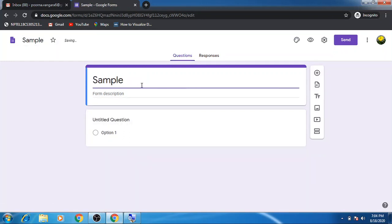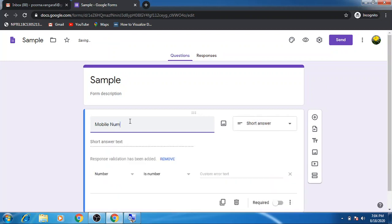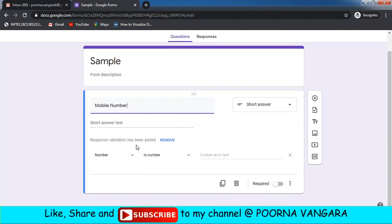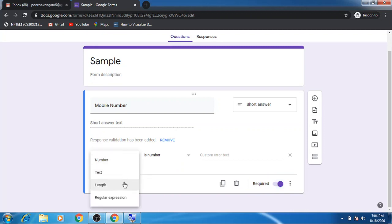I am directly going with the field question: 'Mobile Number'. The moment you write 'mobile number', the response validation will be added automatically. Make this question required because it is mandatory. Under response validation, you have different options — you can validate number, text, length, or regular expression.